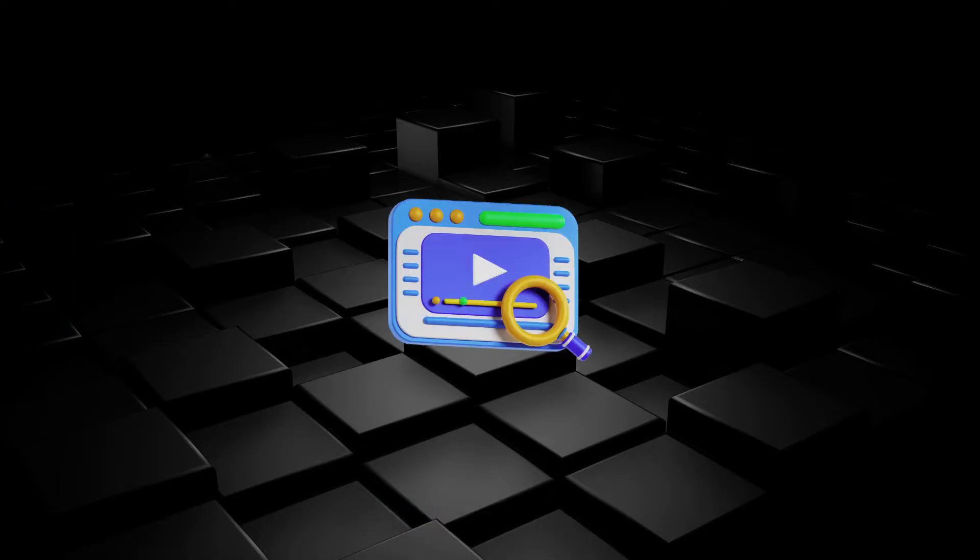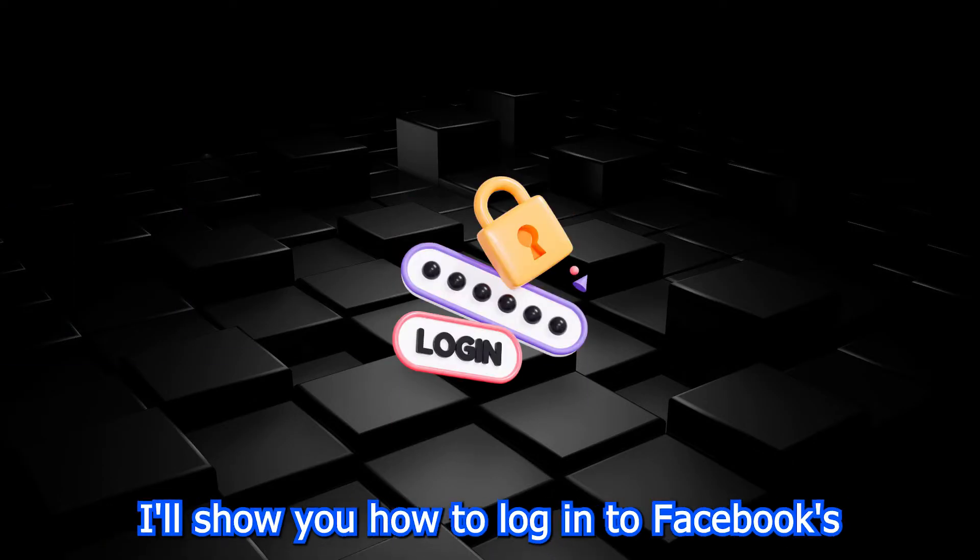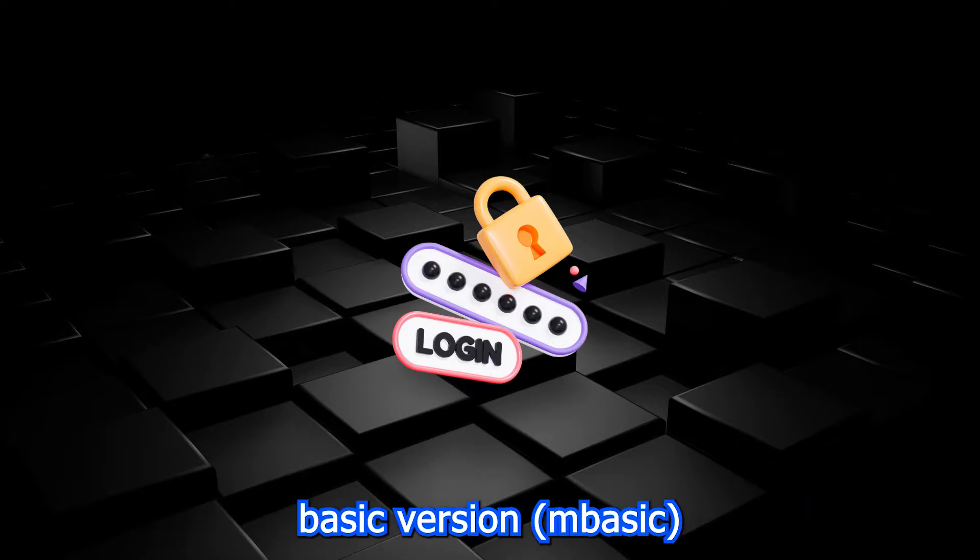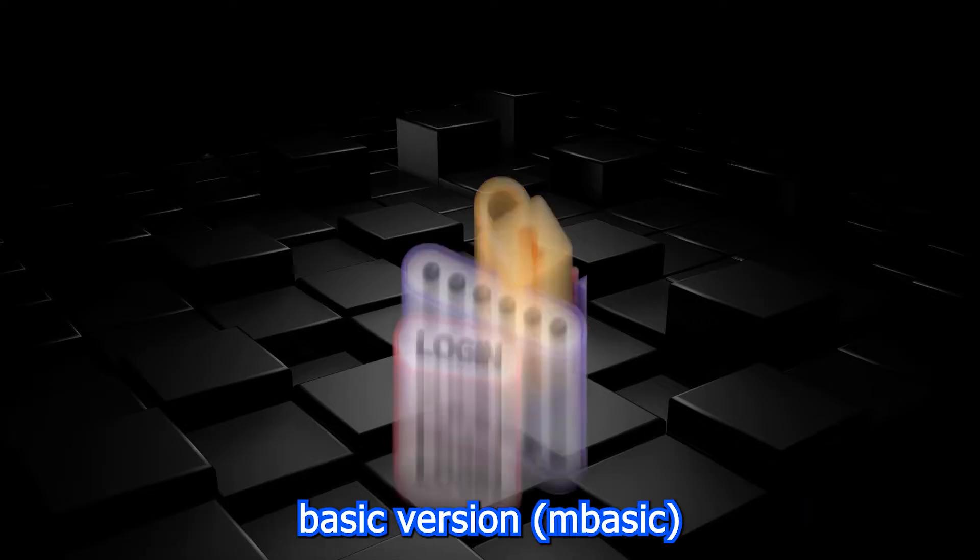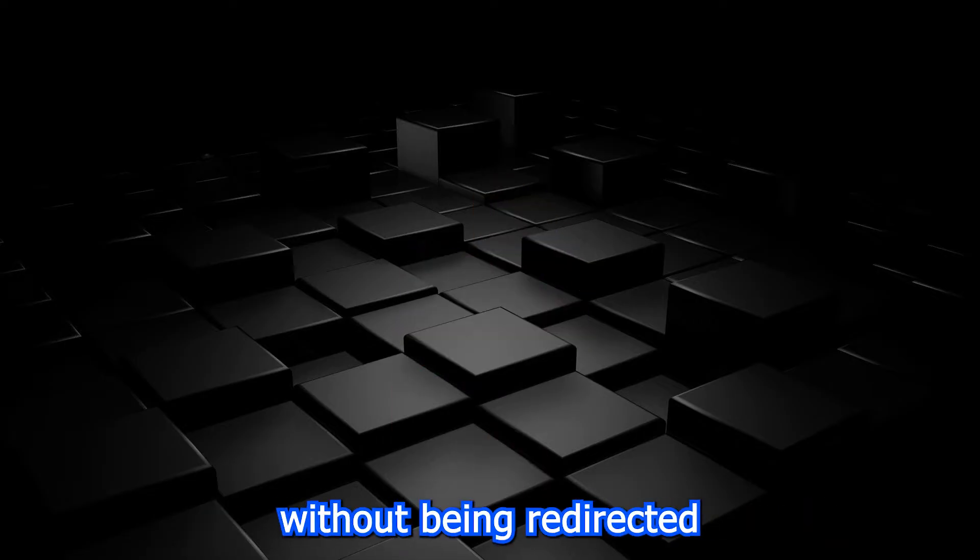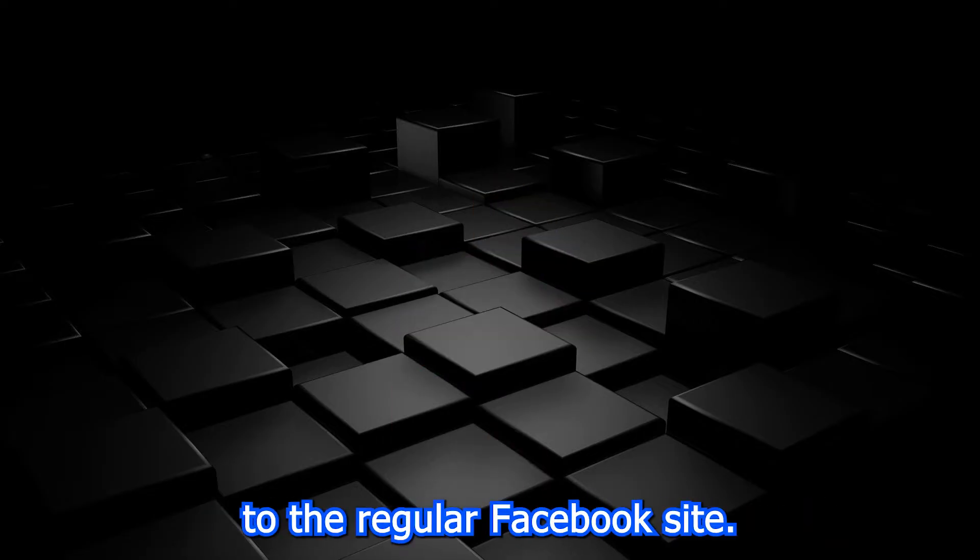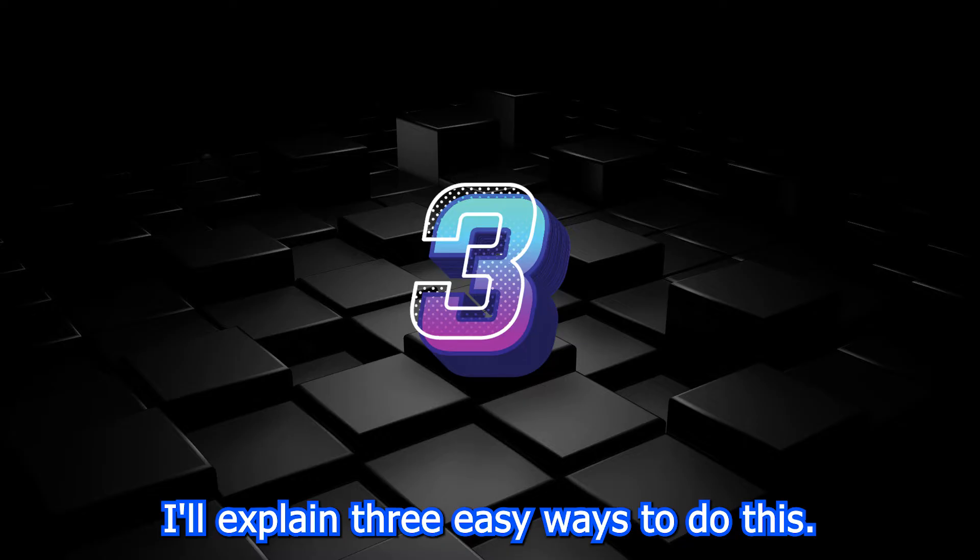Hey everyone! In today's video, I'll show you how to log into Facebook's basic version, mBasic, without being redirected to the regular Facebook site. I'll explain three easy ways to do this.